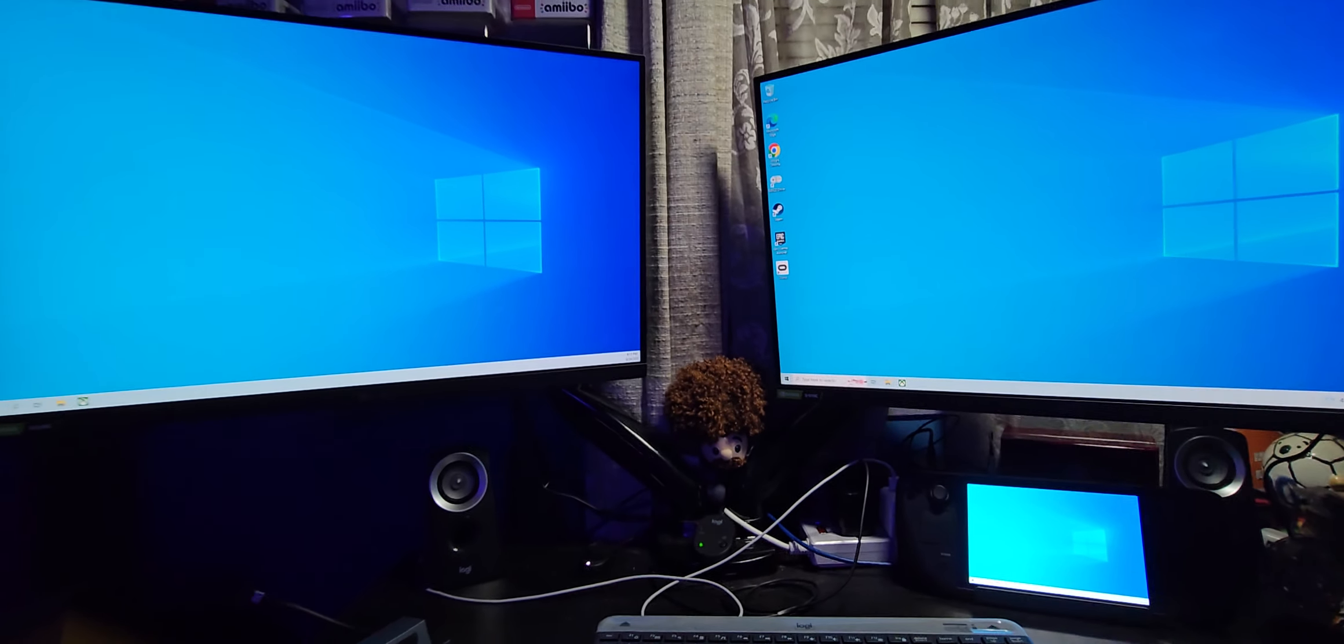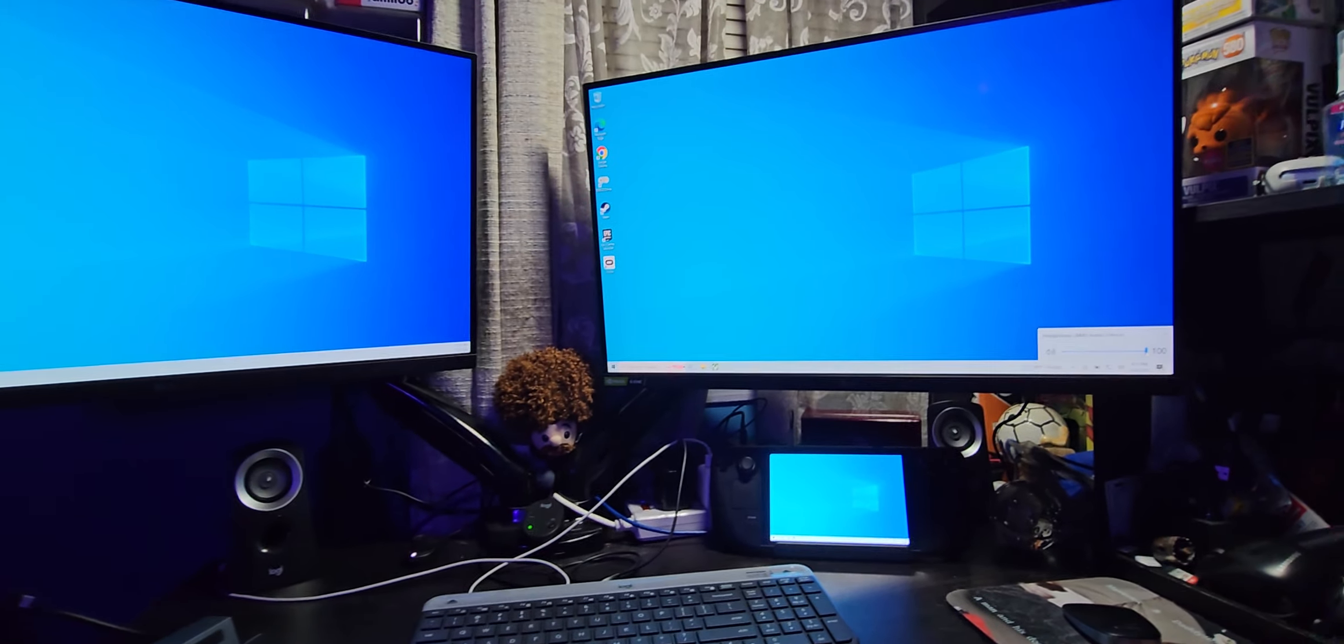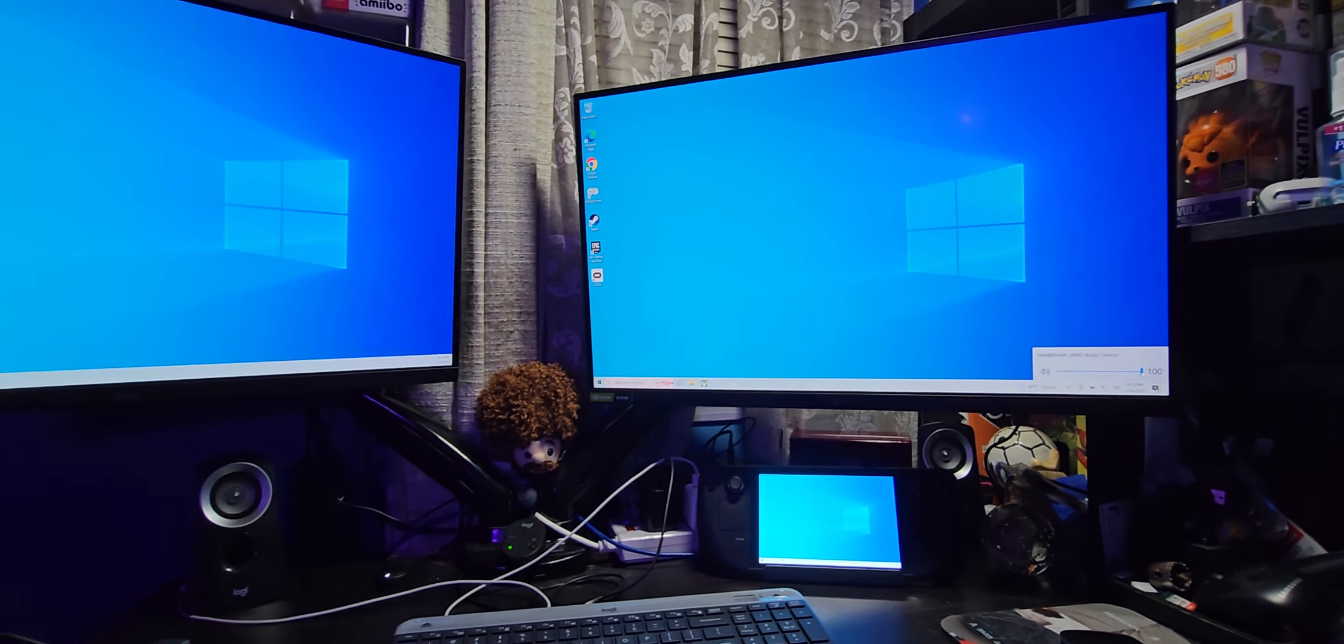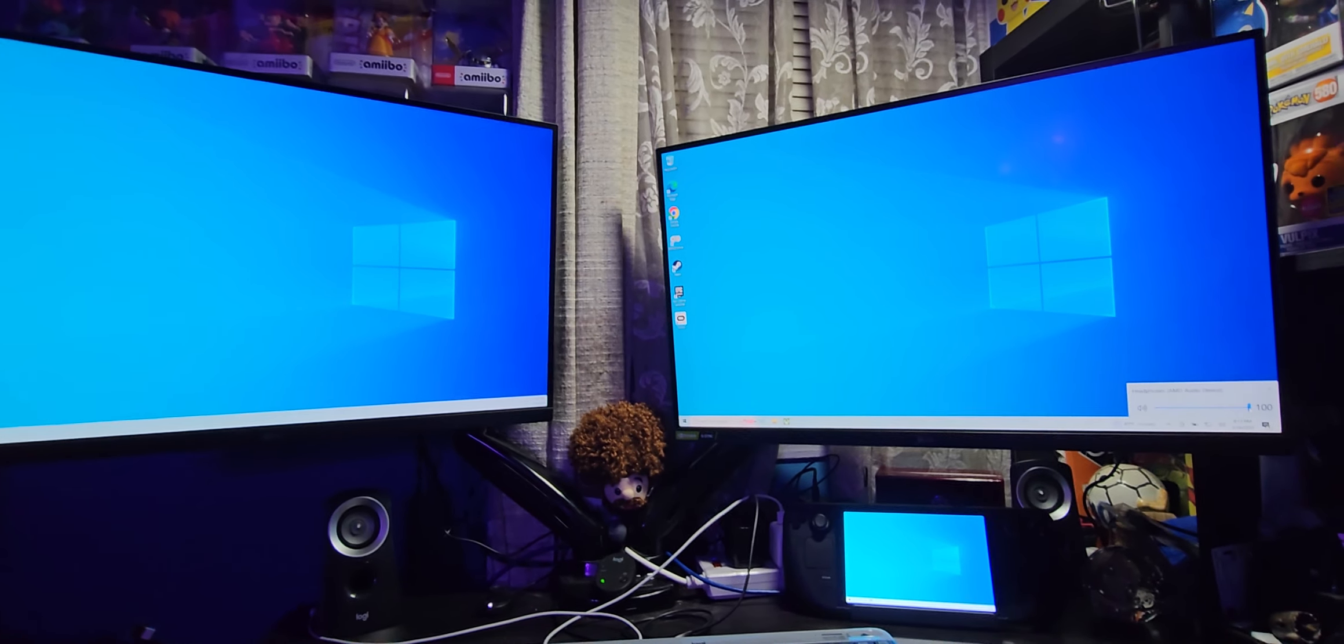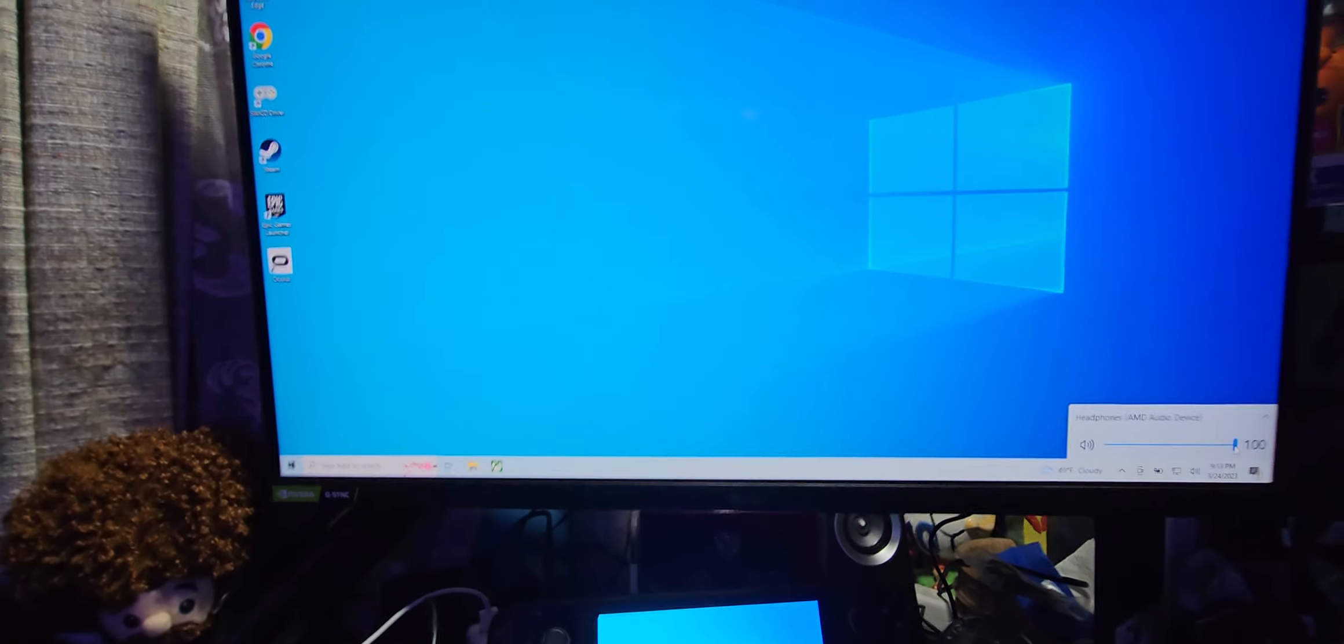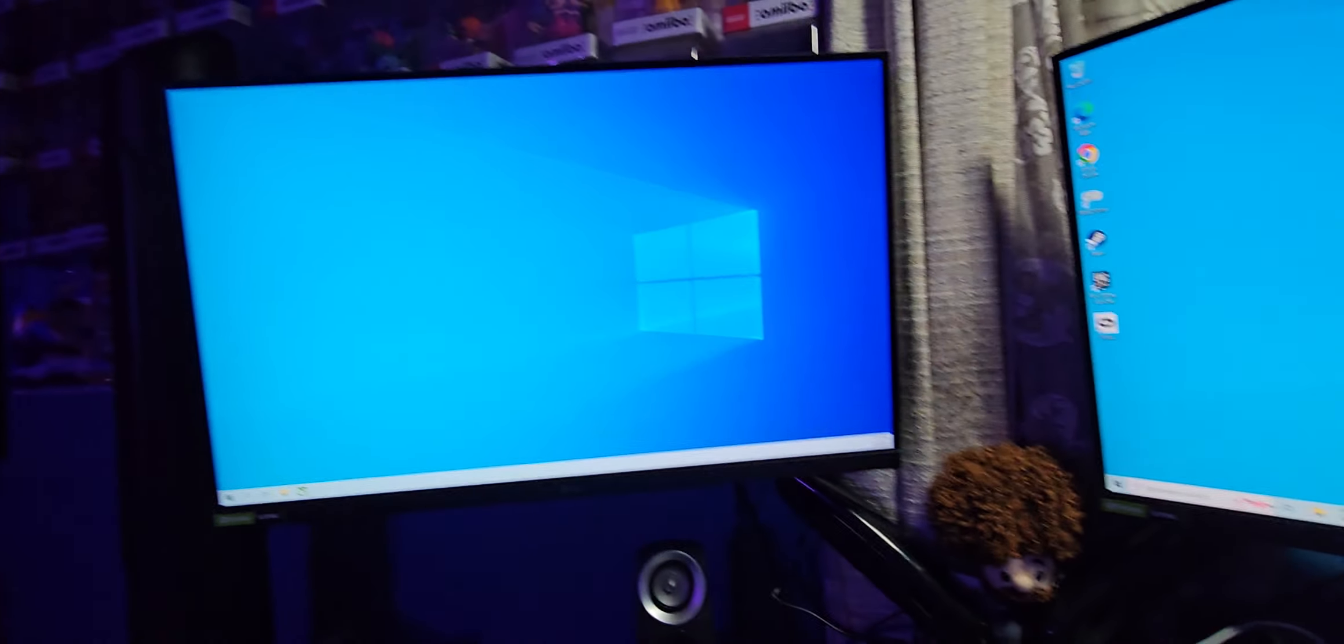So yep, so far so good. Had to change my display port on my right monitor to be a lower version so that it would stop flickering. But all is well.